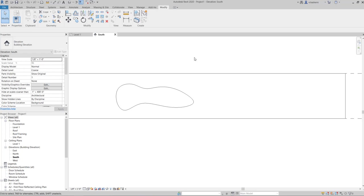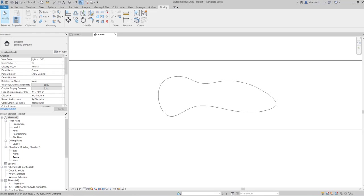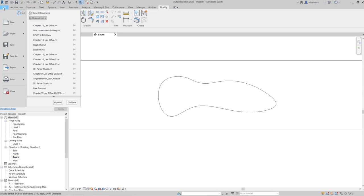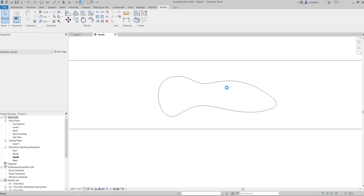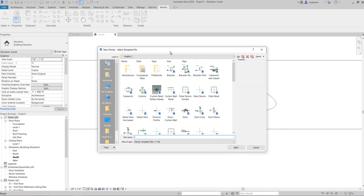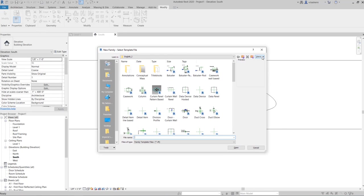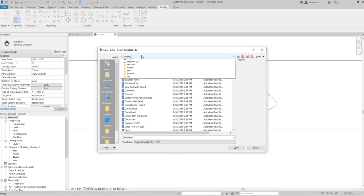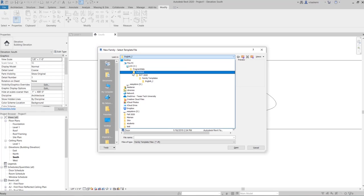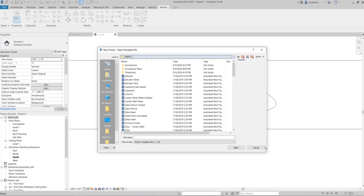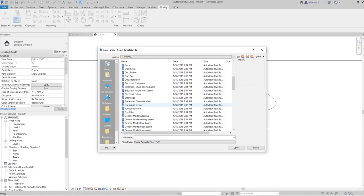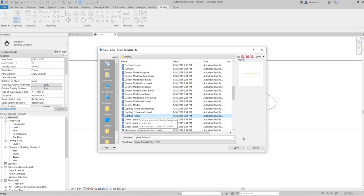Now in order to create the lights, you need to create a light family, so go to file, new family, and from here, the path is program data, Autodesk, Revit 2020, family templates, and English imperial. So come here and select lighting fixture, this one.